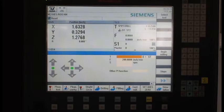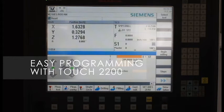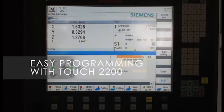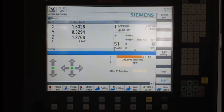Hi, today we're going to be doing a quick demonstration of the ease of programming a part in shop mill on our Fryer 2200 control based on Siemens hardware.